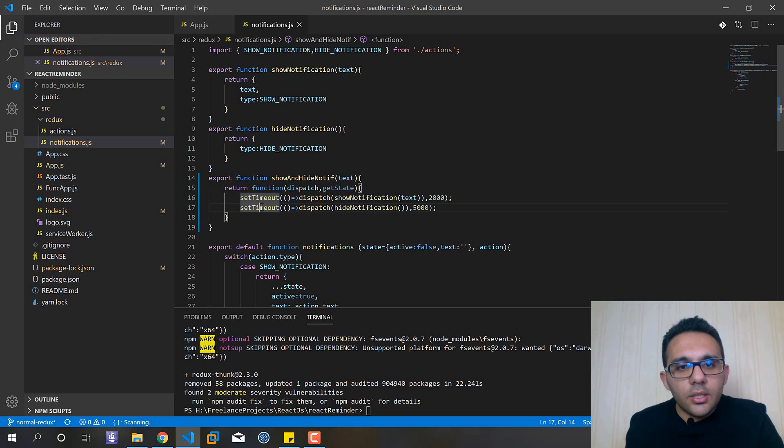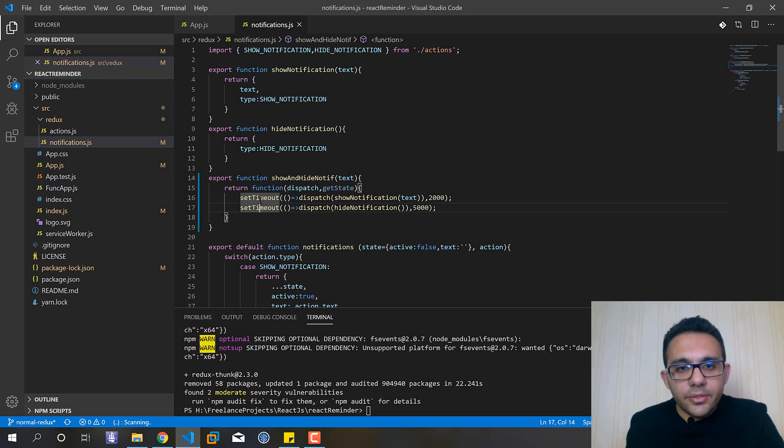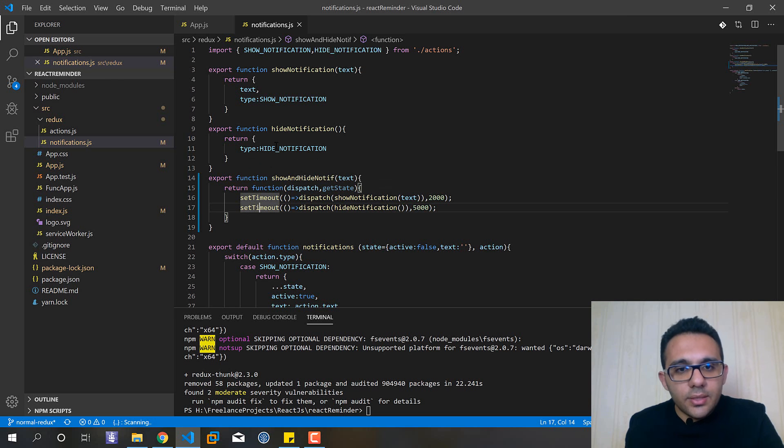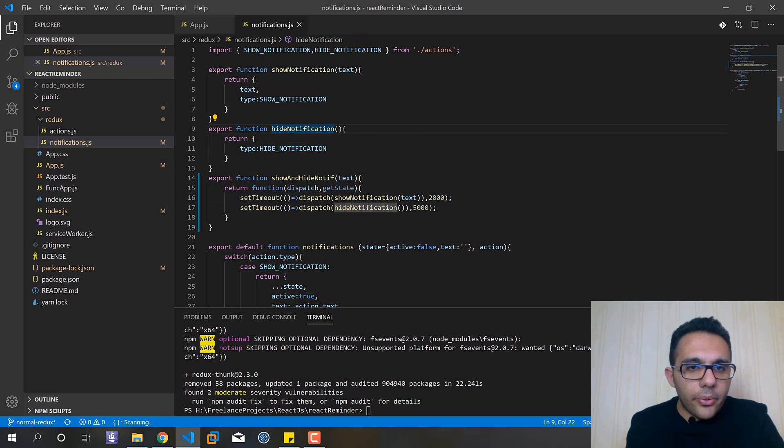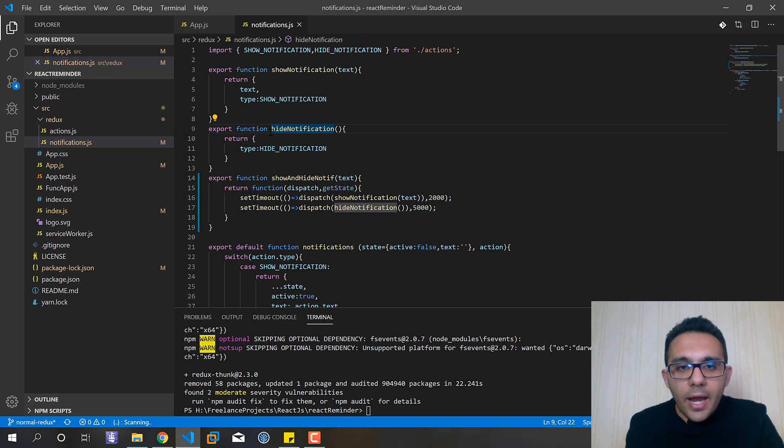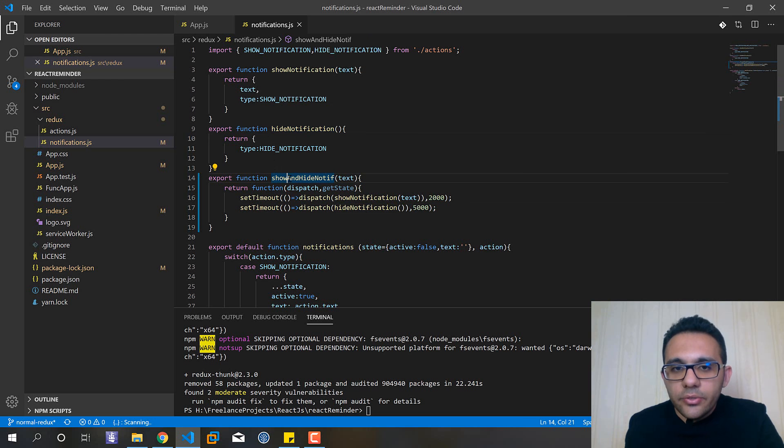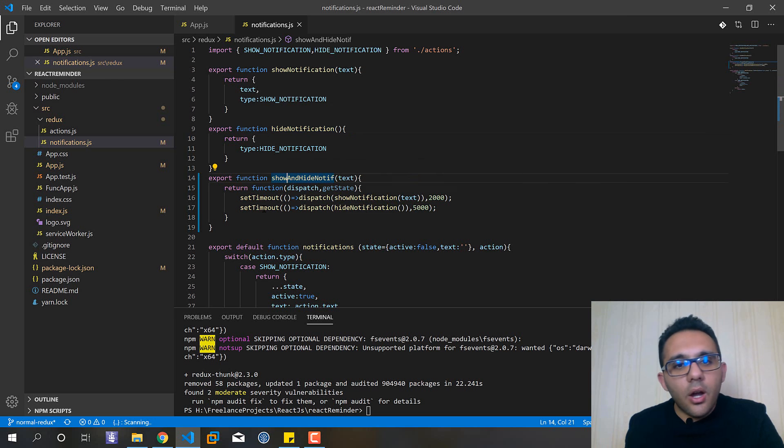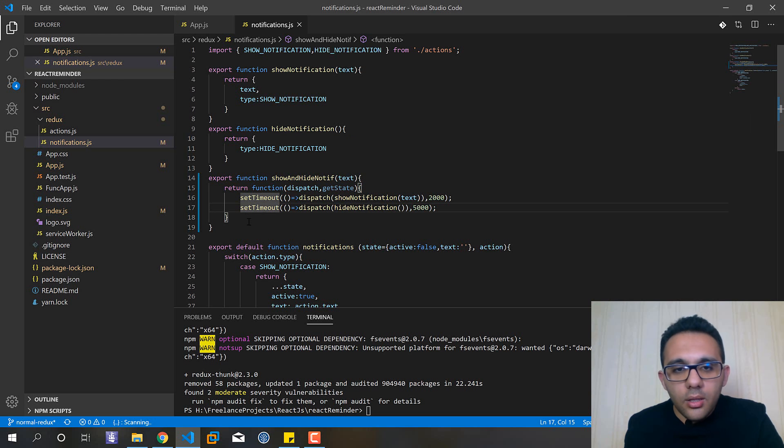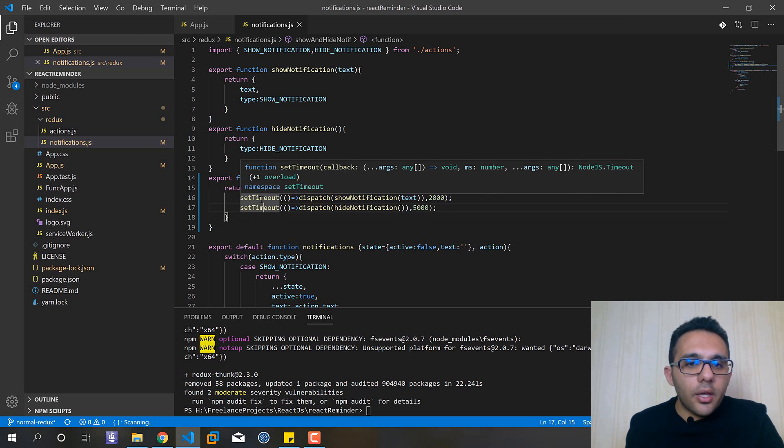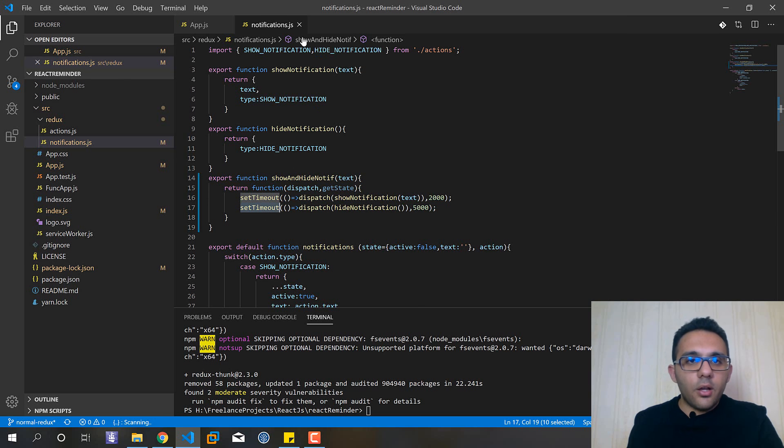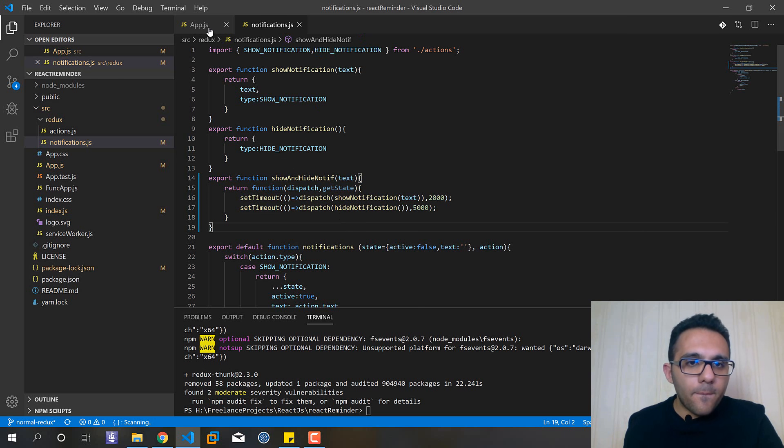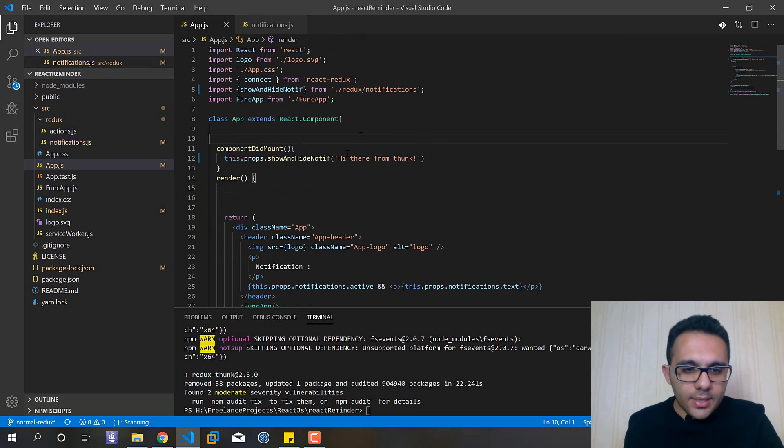hideNotification, it doesn't have any parameter and the time should be five seconds. And you can see that this kind of operation is asynchronous and we couldn't run these functions inside our simple action creators.